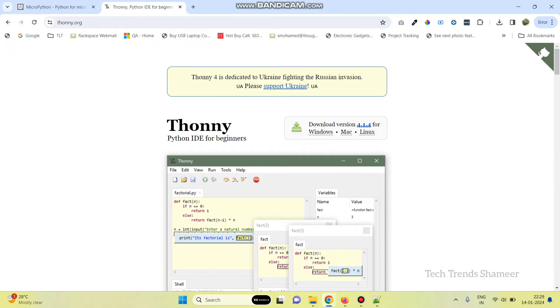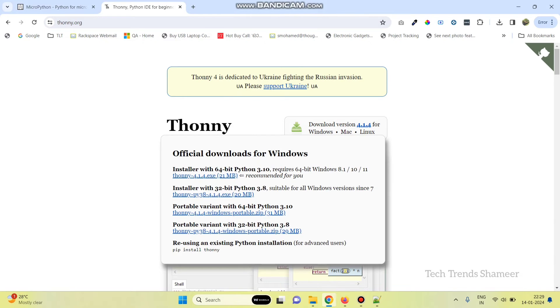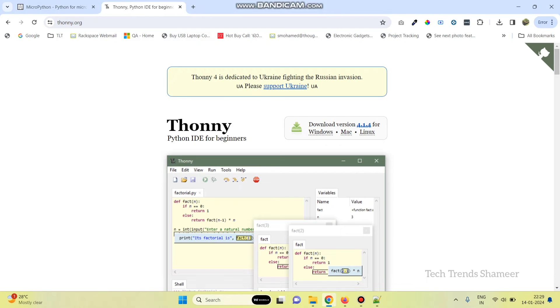Now, we need to use an IDE to write the program. Here, we can use Thonny. Go to Thonny.org website and you can download the software from this website. Once you download, then we need to install the software.